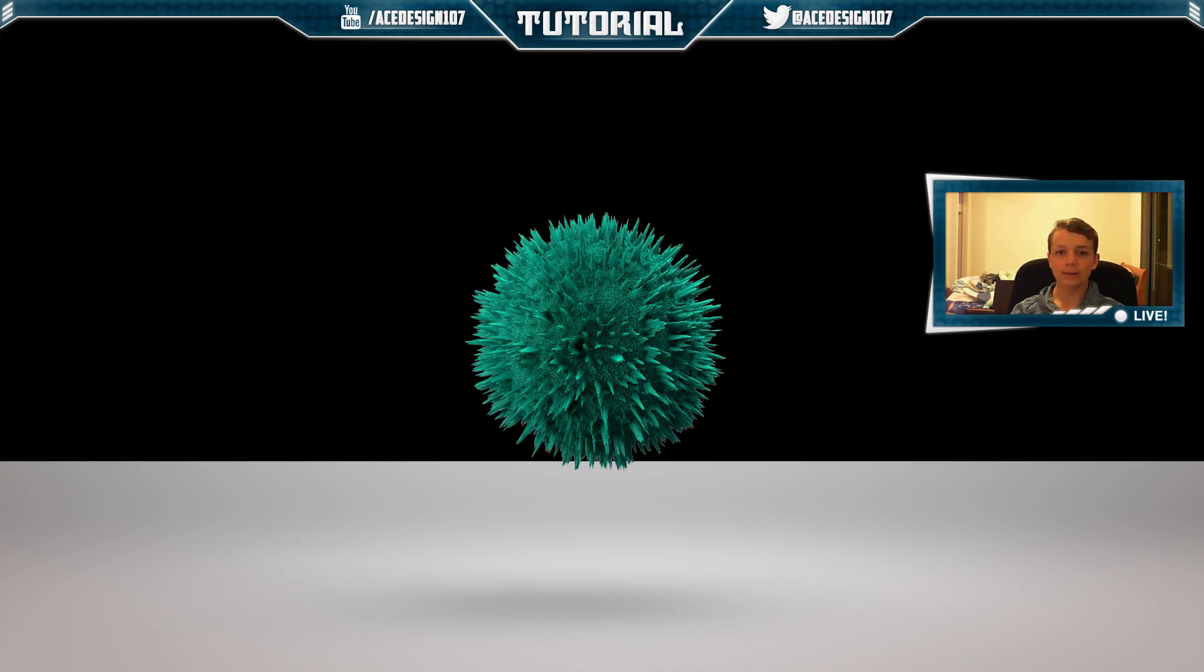Welcome to Ace Designs 107. It is Cinema 4D Friday and today I'm going to show you how to make this displacement tutorial in Cinema 4D.